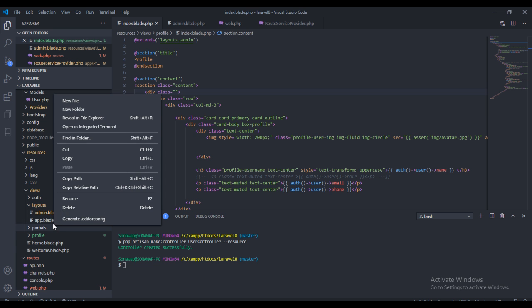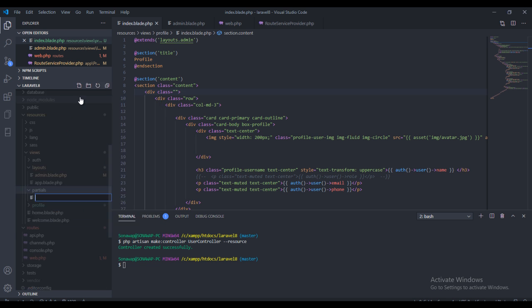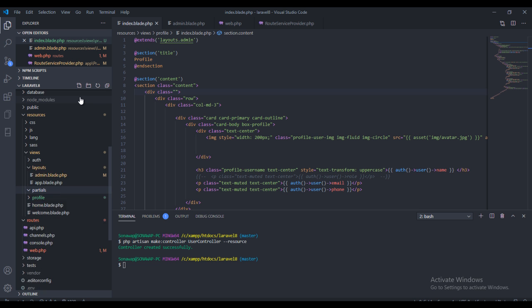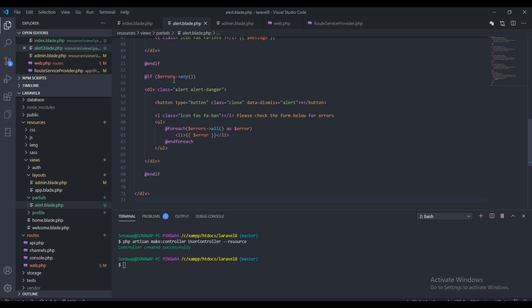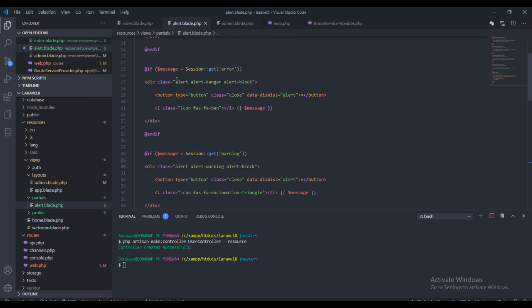Right here I'm just going to create a new blade file. I'll call this alert.blade.php. So I've copied some HTML tag, now paste it right here.